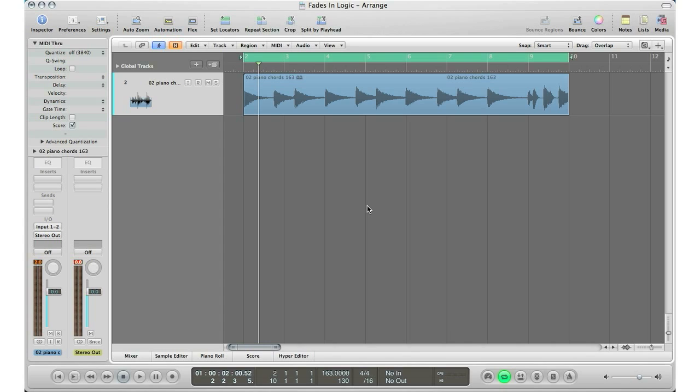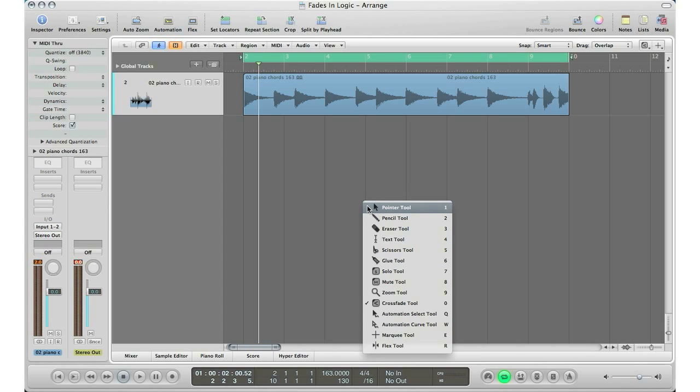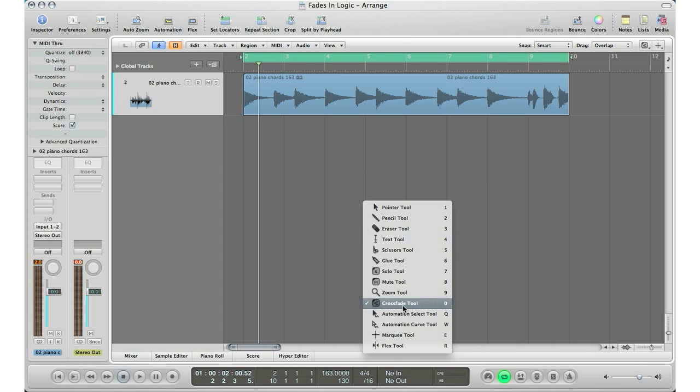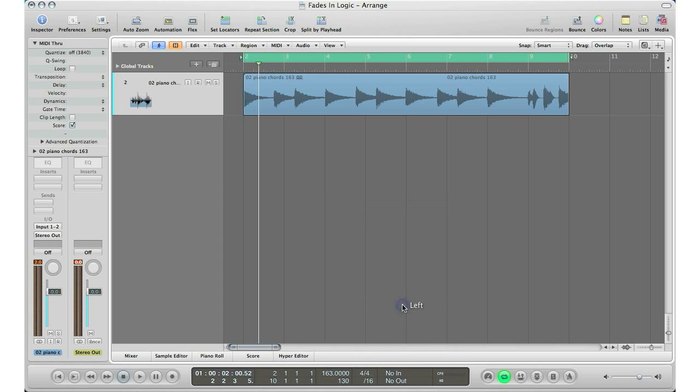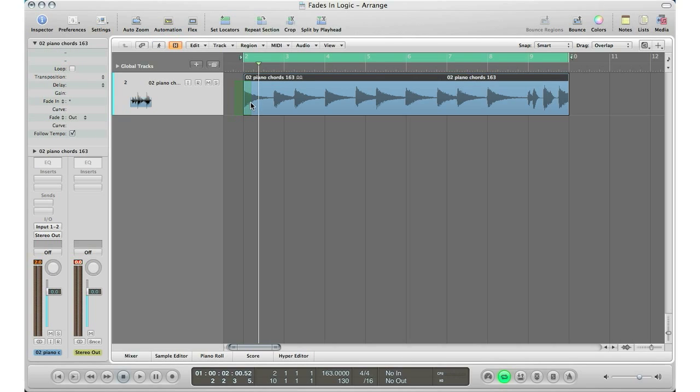You hit escape on your keyboard—very easy, I love that tool. All your tools are right there when you hit escape. Go to the crossfade tool, click and drag just in front of the audio loop, and there's your fade right there.